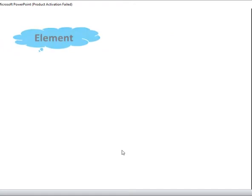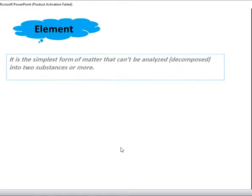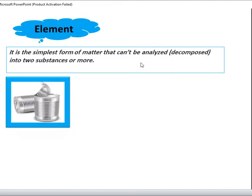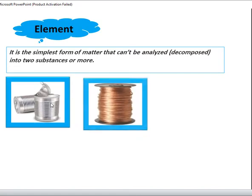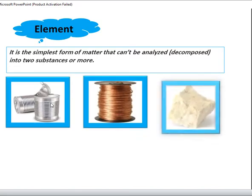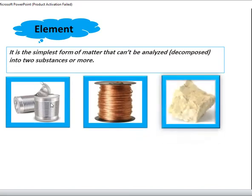To sum up, what is element? Element — it is the simplest form of matter that can't be analysed or decomposed into two substances or more, like iron, like copper, like sulfur.